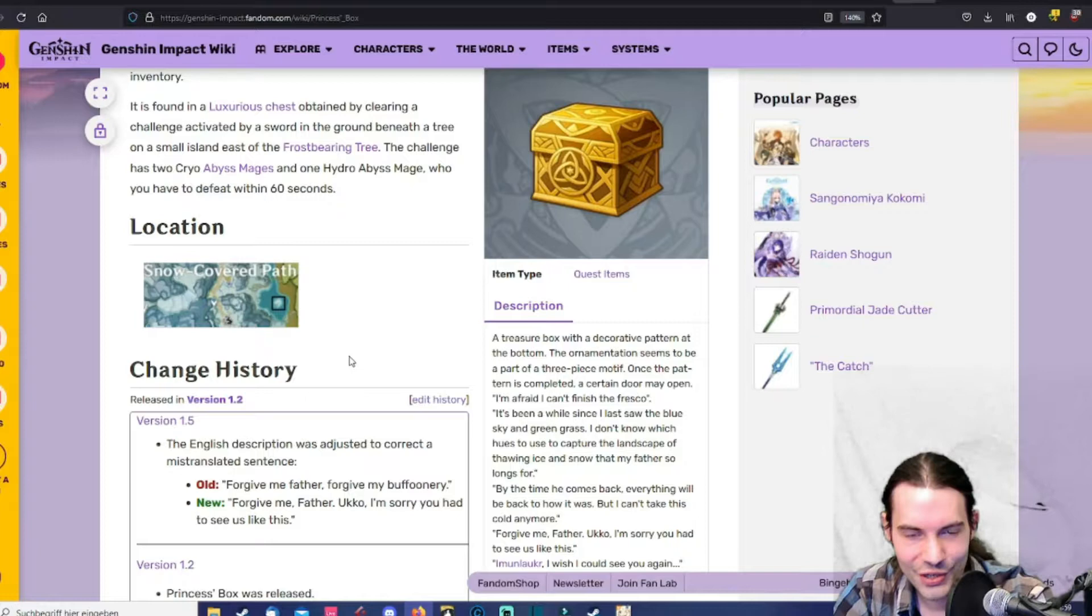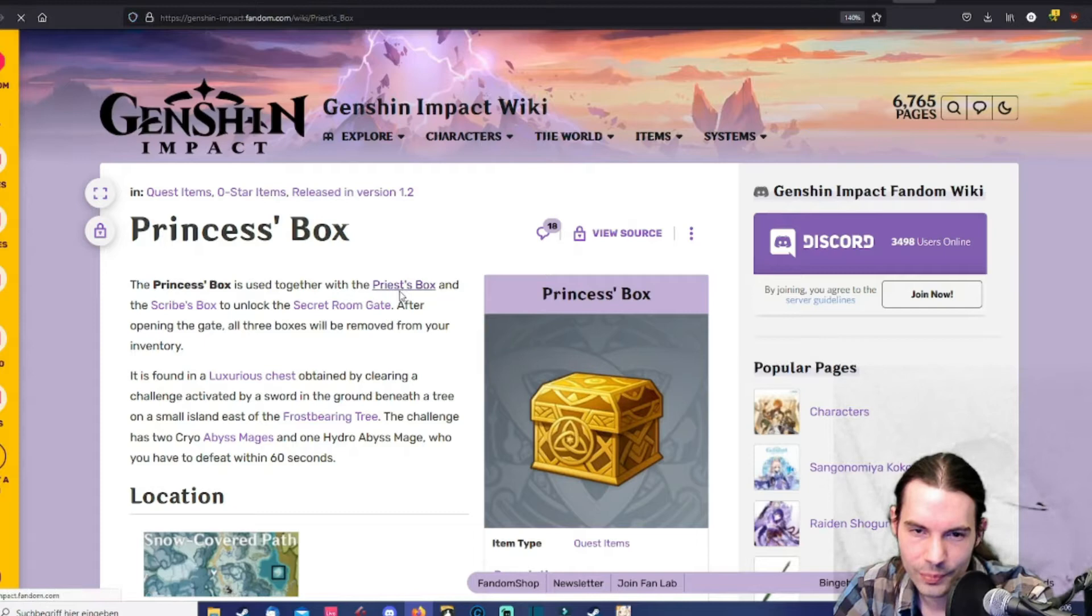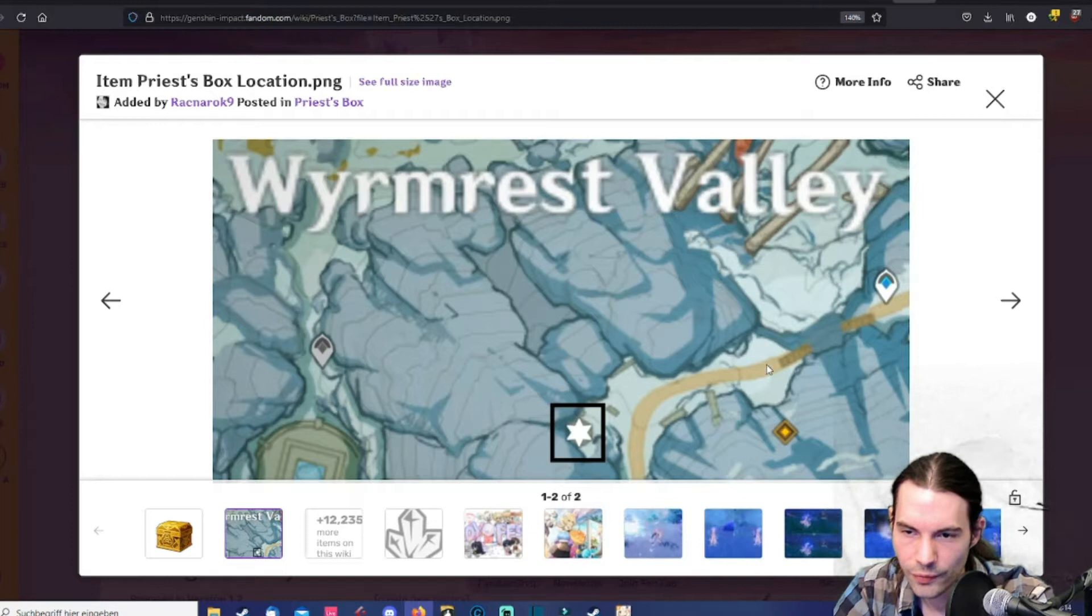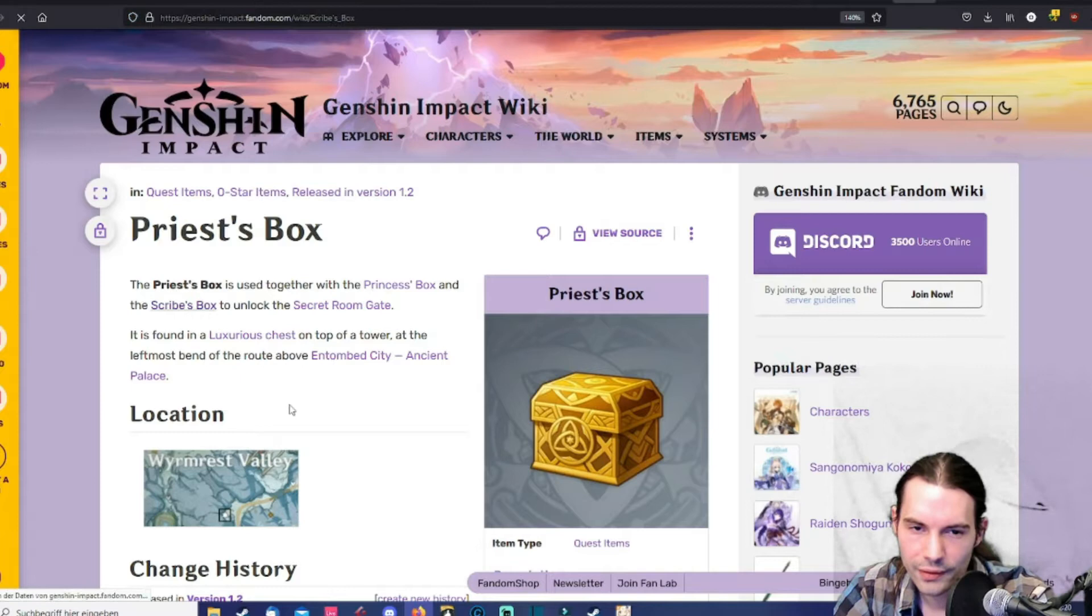Then the next box would be the priest's box and this one is located here. I would start over there, glide over this broken bridge and get it. It's here in this corner. And you need to grab all those boxes just to open this one room where the snow tomb star silver is.